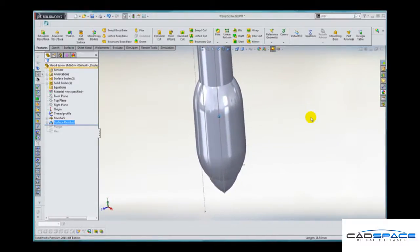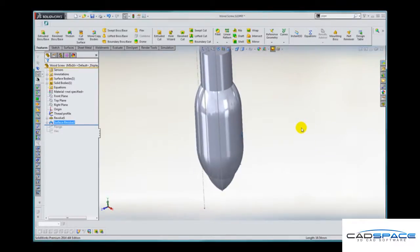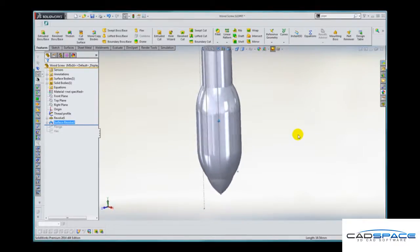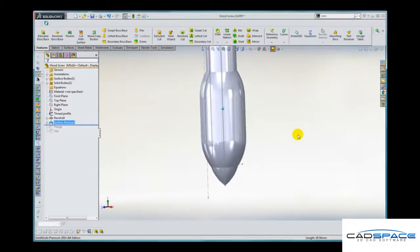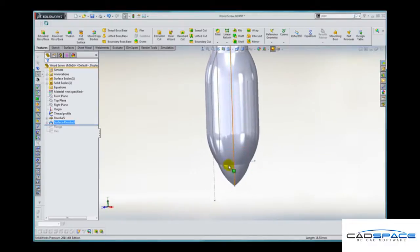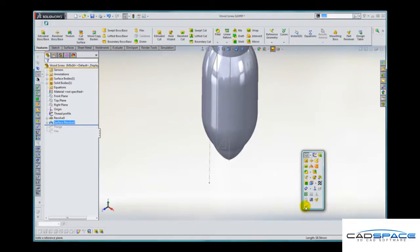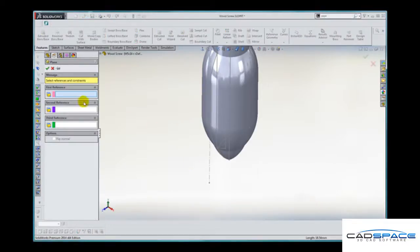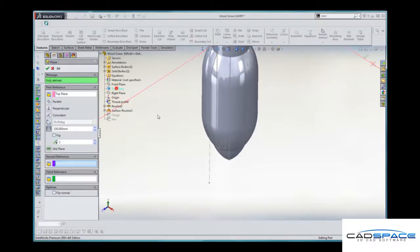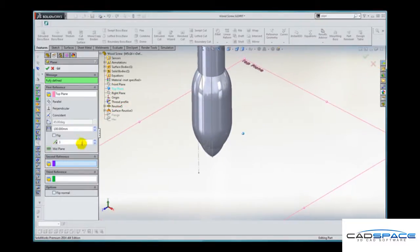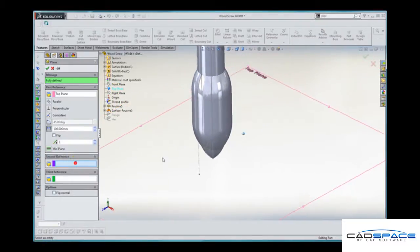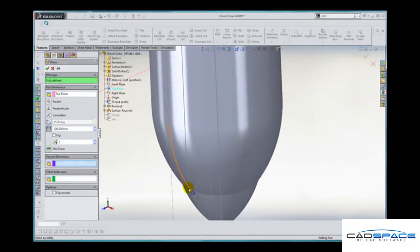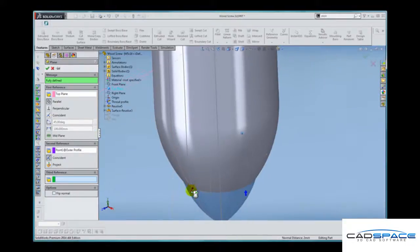Now I need to create the helical path and this begins with a true helix which is going to be positioned at the base of the thread profile. So first of all we need a plane, and I'll just create that one parallel to the top plane but passing through the start point of the thread.